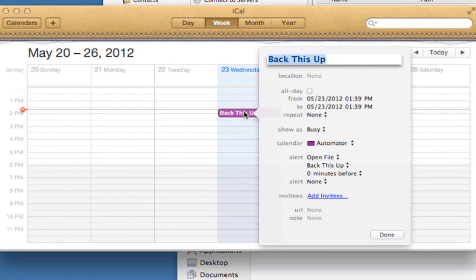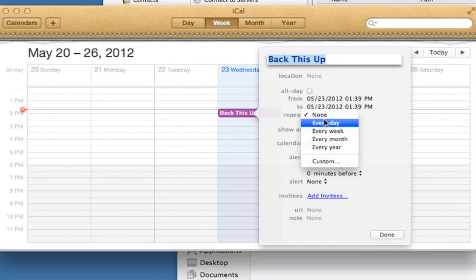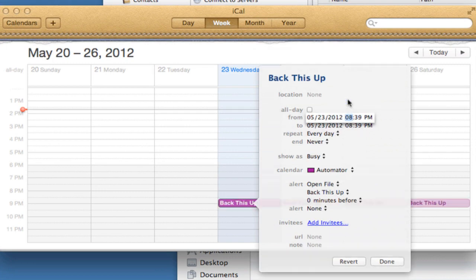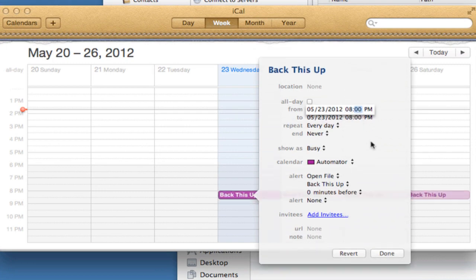I'm going to have this repeat every day. So choose Every Day from the Repeat menu. And then I want this to go off at 8 o'clock at night. So I enter 8 PM, and I'll click on Done.